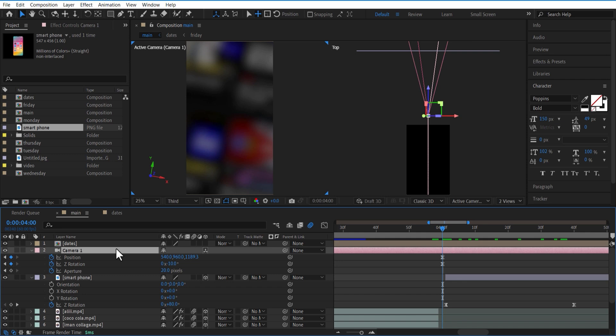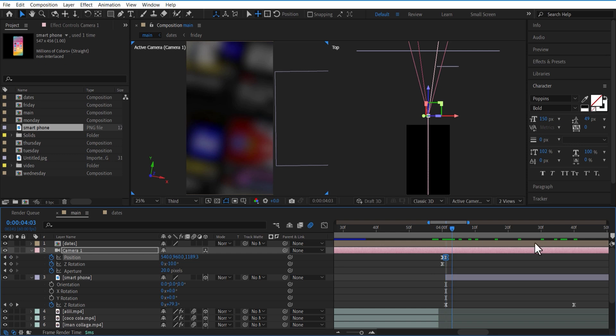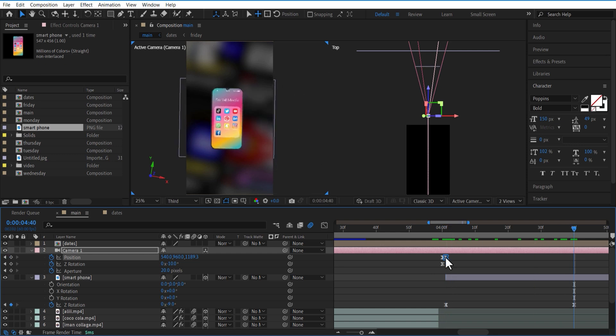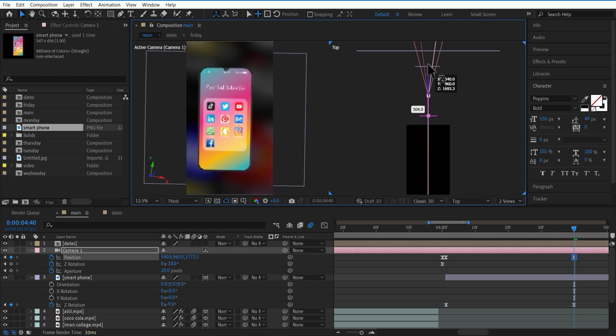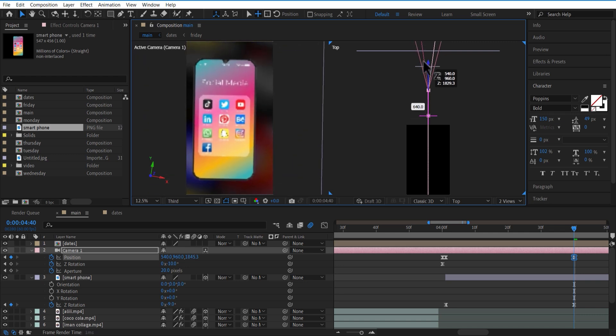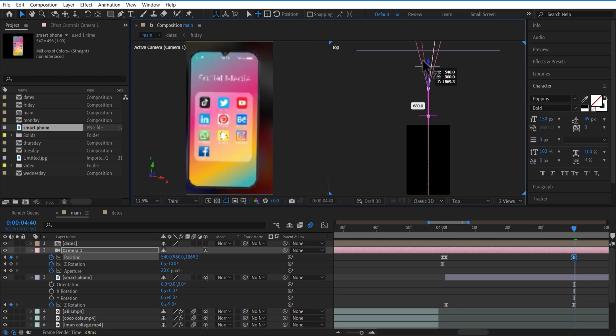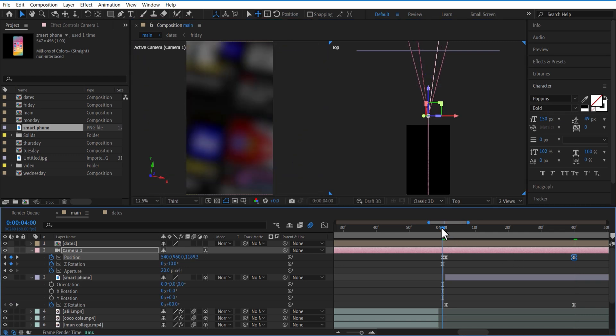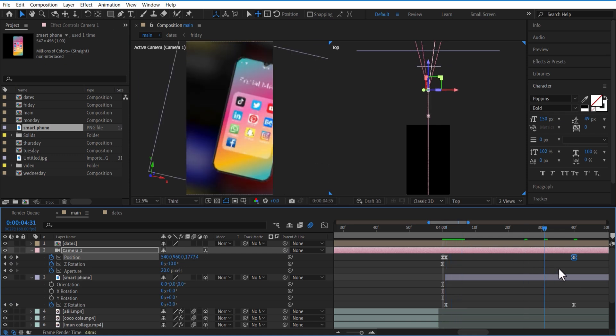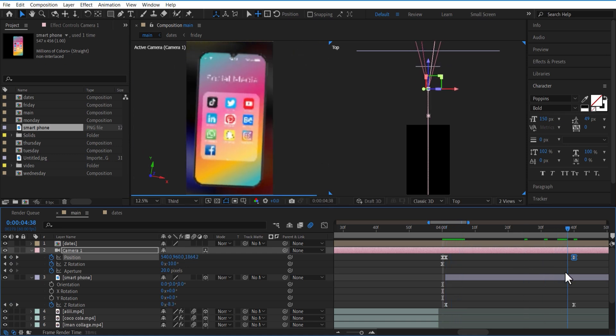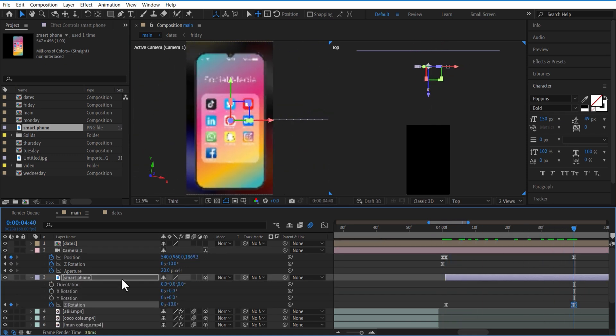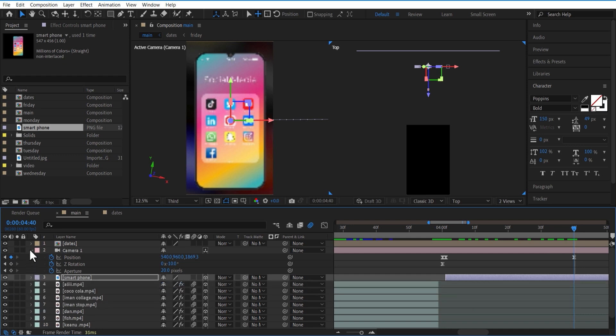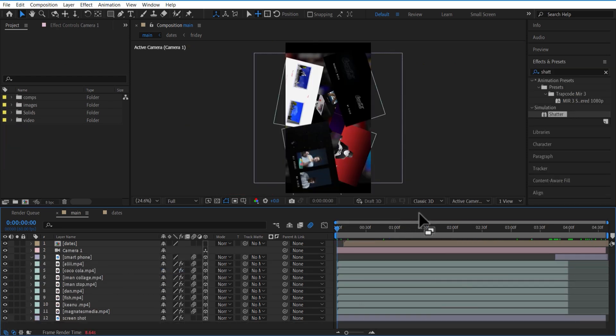Now go to camera and open position. Set keyframe over here. Go a few frames forward and make the camera zoom in. Let me increase the scale size of the background image.